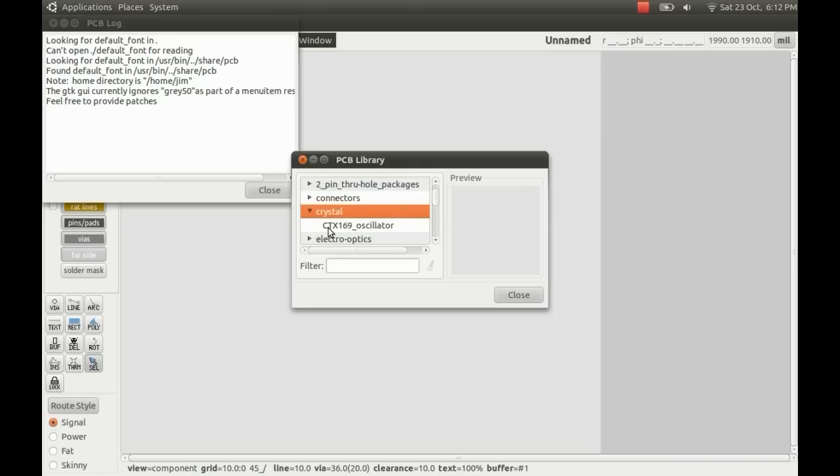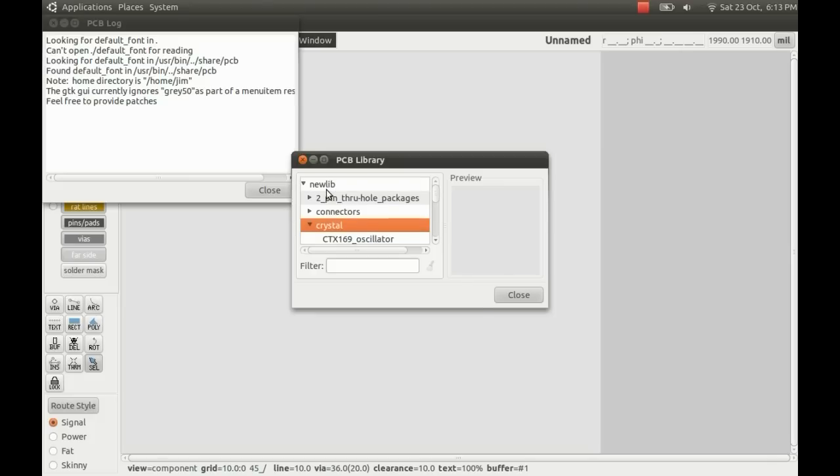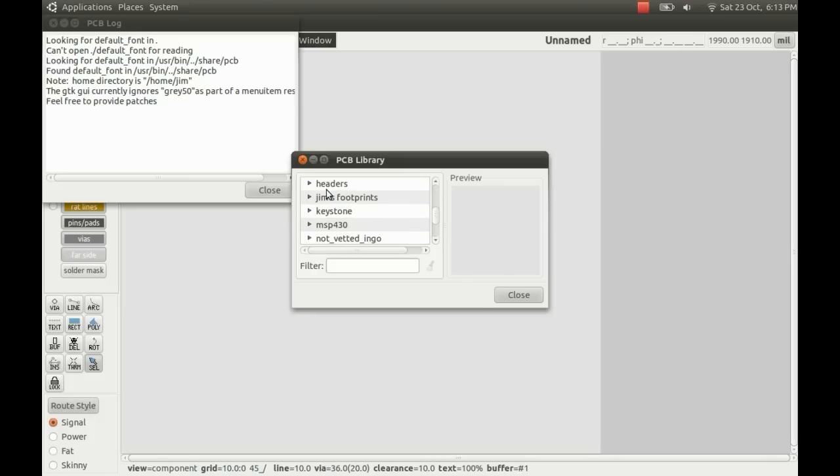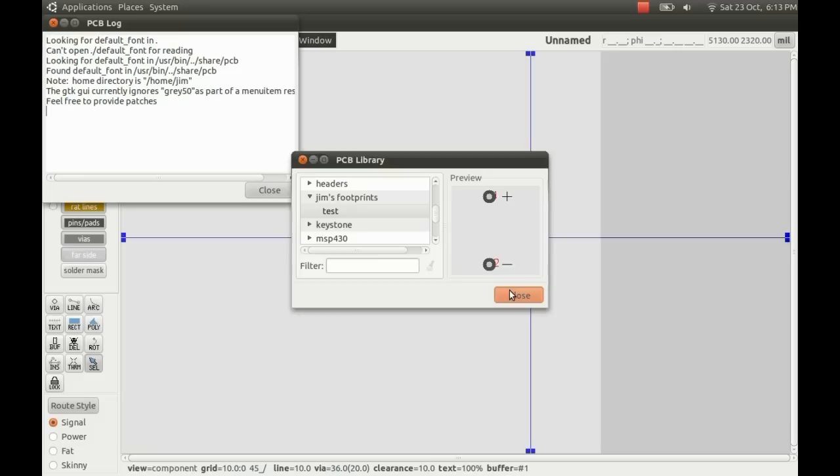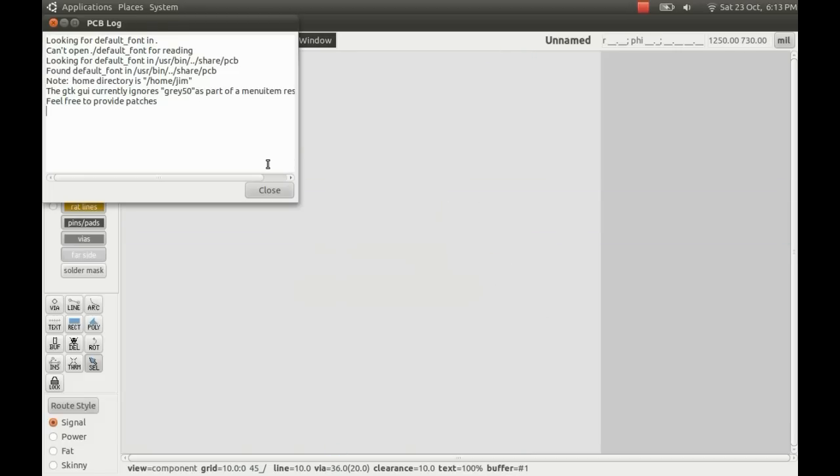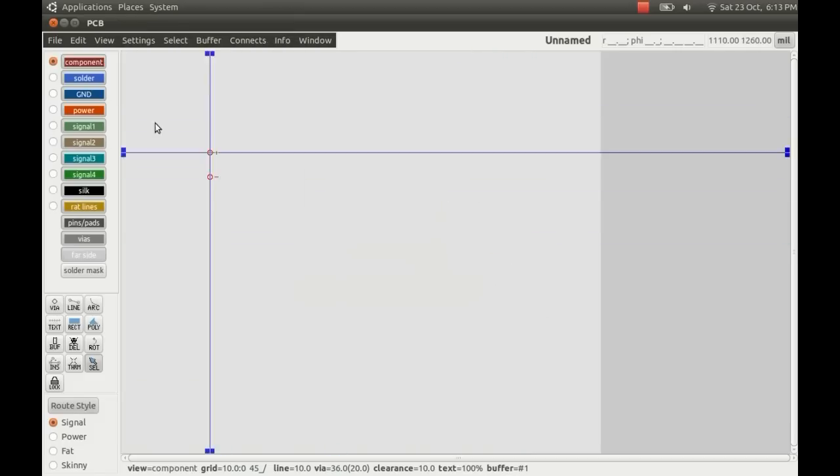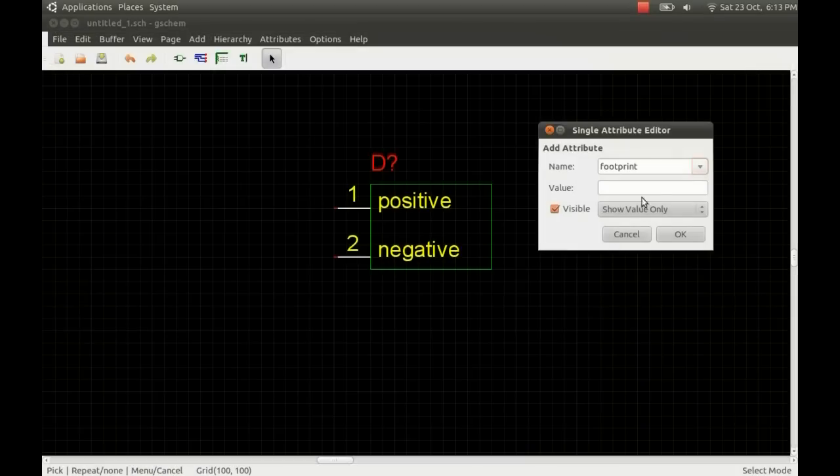If I just copy that name there, if I was to put that in as the value for footprint, the associated footprint for that crystal would be used with my schematic symbol. I've got my own here in Jim's footprints. It's just one I made earlier called test. I'll just close that down now. For the value, I'm just going to pop test in there.